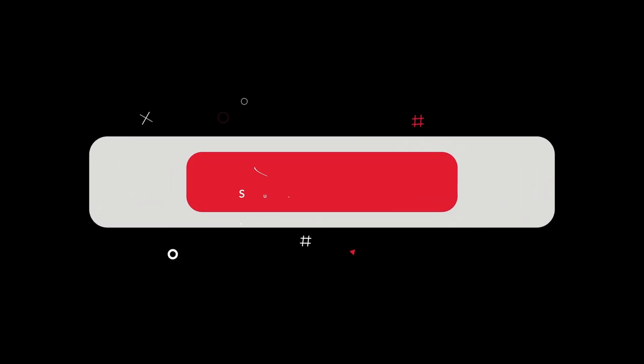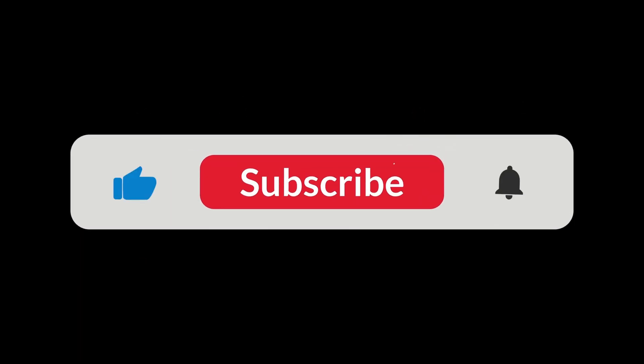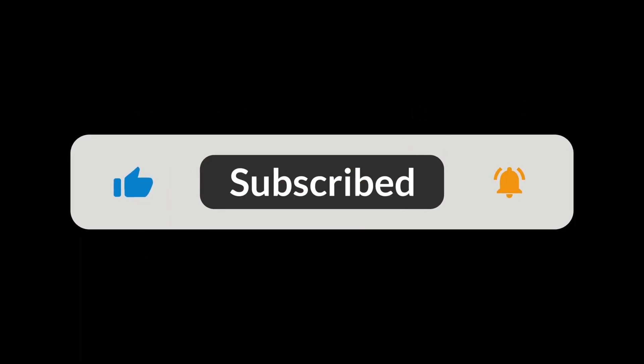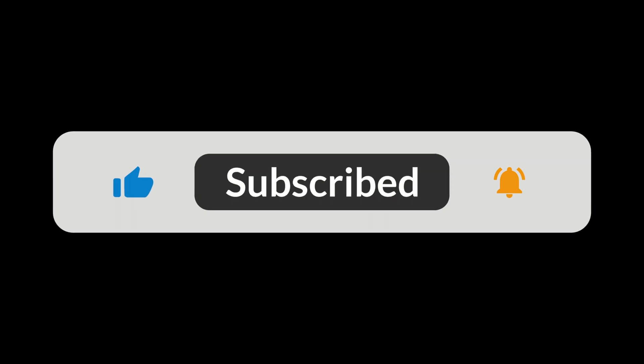Before we begin please make sure to subscribe to my channel and press the bell icon for more short and beginners oriented Google Earth Engine videos.